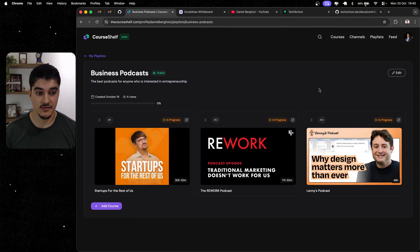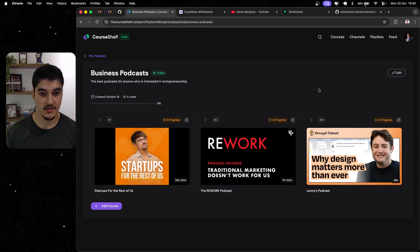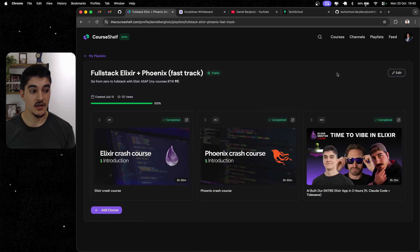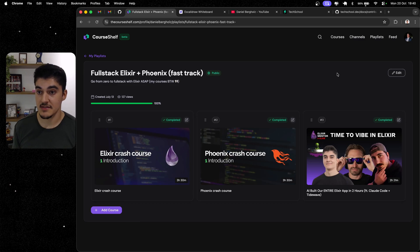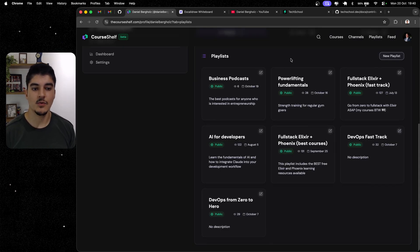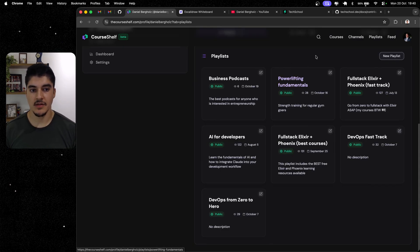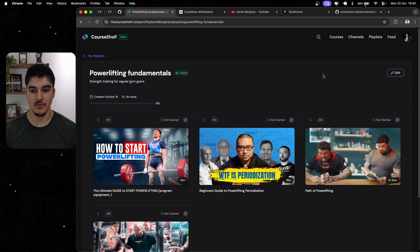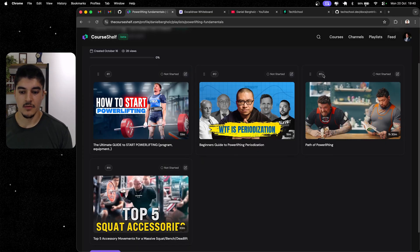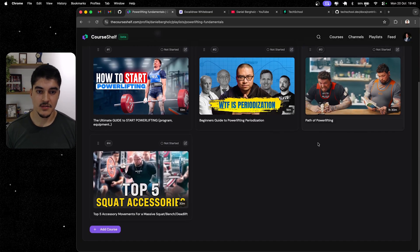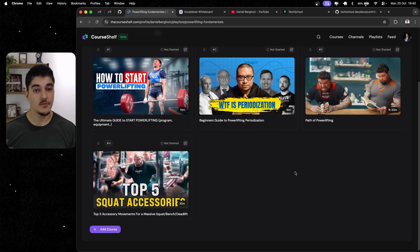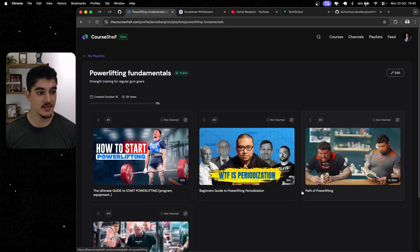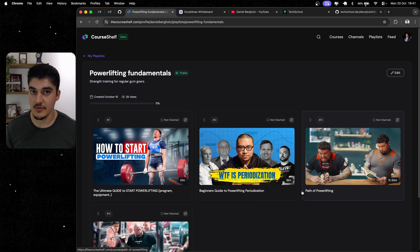I have a playlist for all the best business podcasts that I listen to. I have one for people who want to study Elixir and Phoenix. But this platform is not tied to only tech things. You can create a playlist about whatever you want. So, on my free time, I do powerlifting, which is extremely cool. So, in case somebody wants to start lifting heavy weights, you can watch this playlist to learn how to create your first program, what's powerlifting all about.